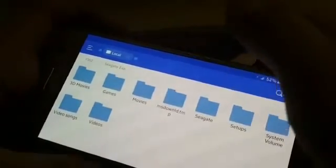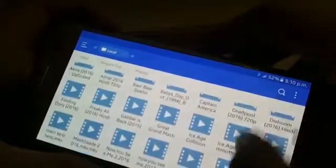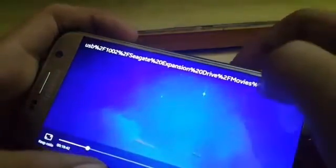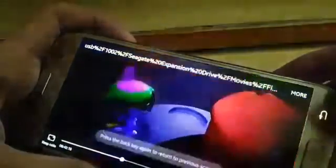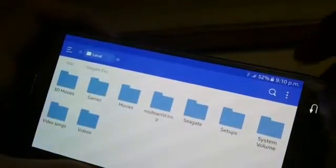You can see this — there is a USB OTG package. It is working perfectly. Now you can access your hard disk easily with your phone using this app, ES File Explorer.